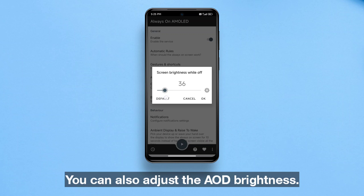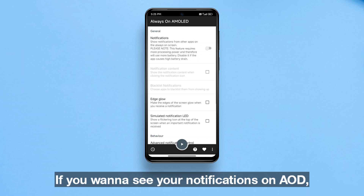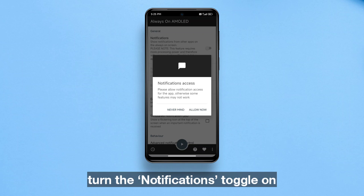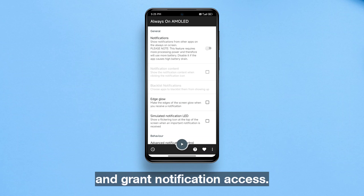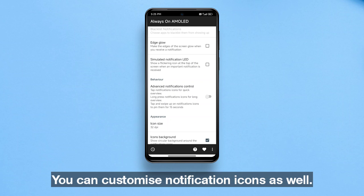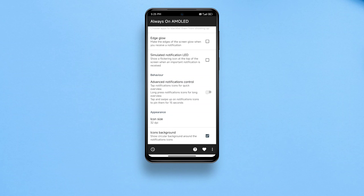You can also adjust the AOD brightness. If you want to see your notifications on AOD, turn the notifications toggle on and grant notification access. You can customize notification icons as well.